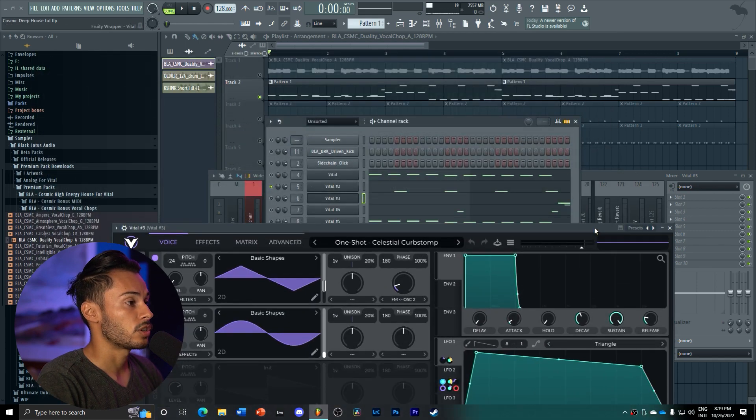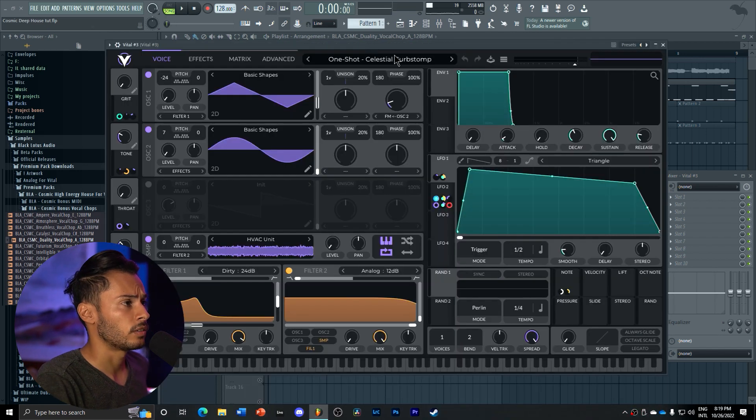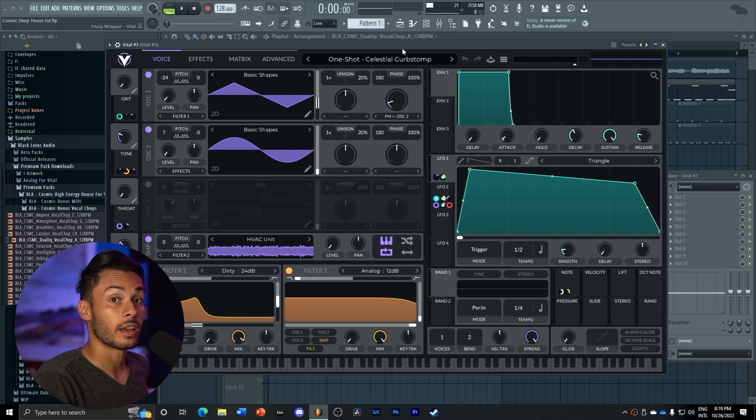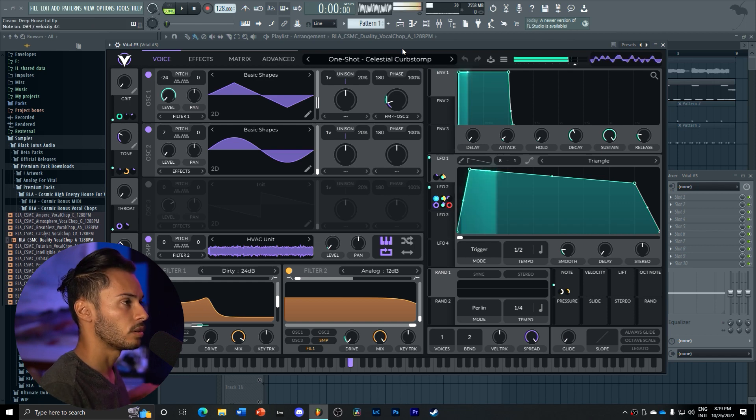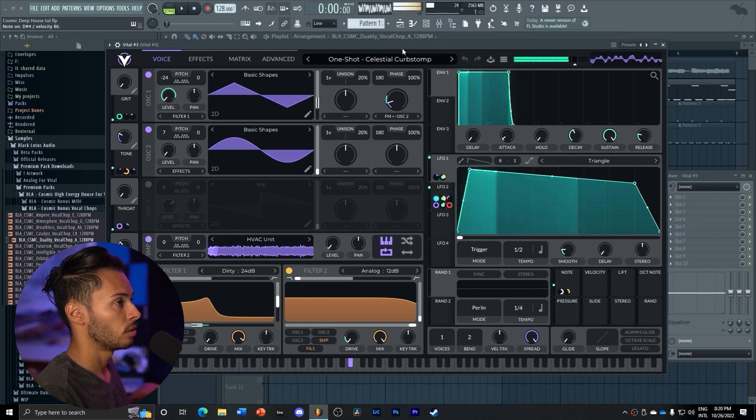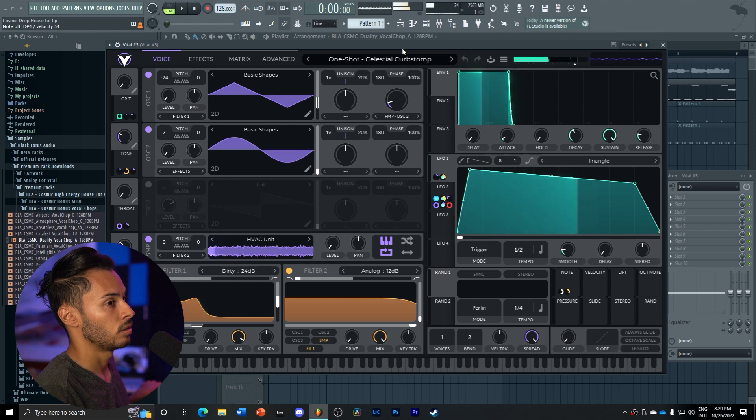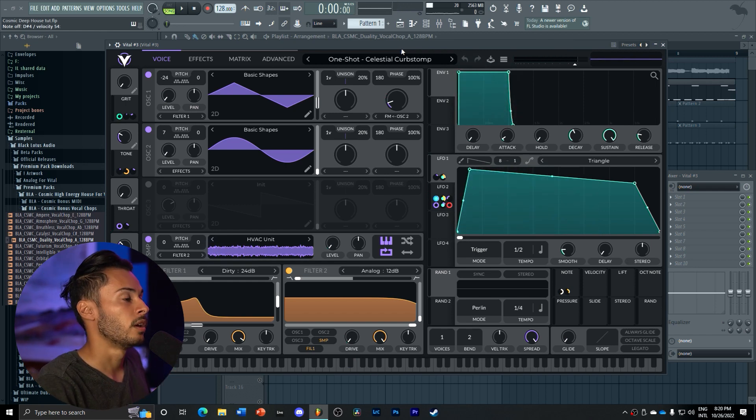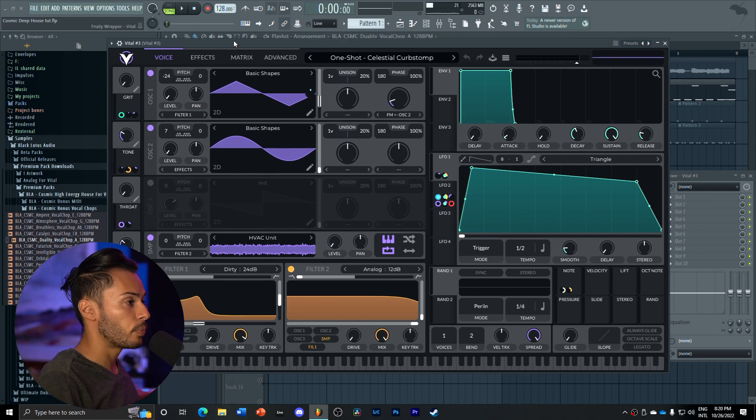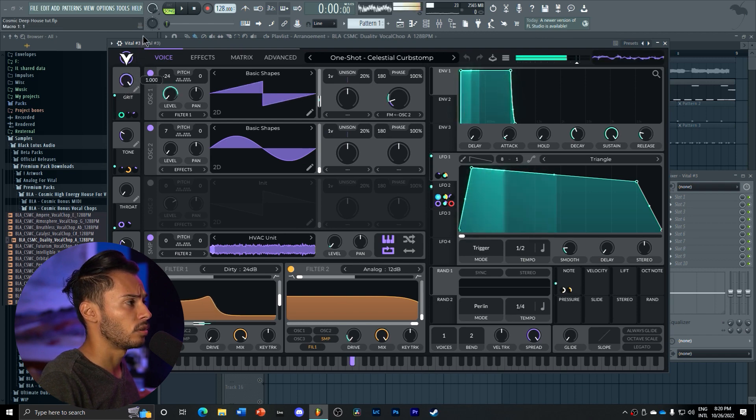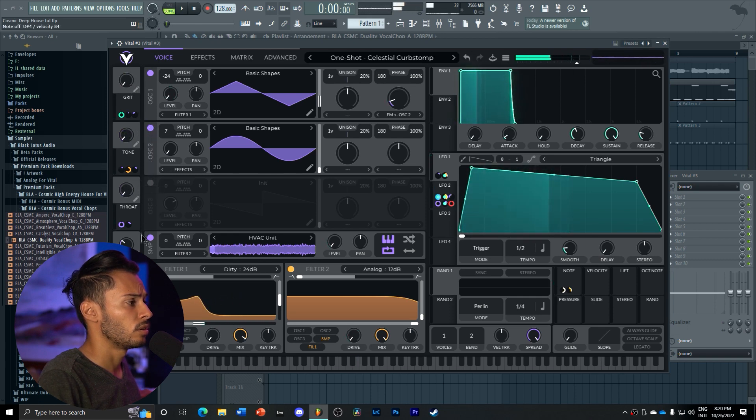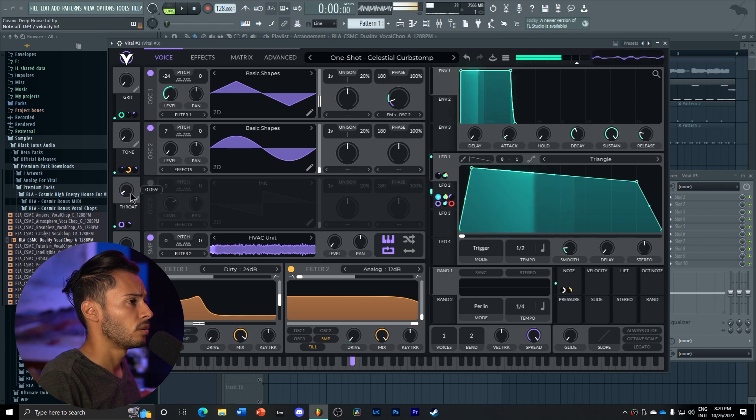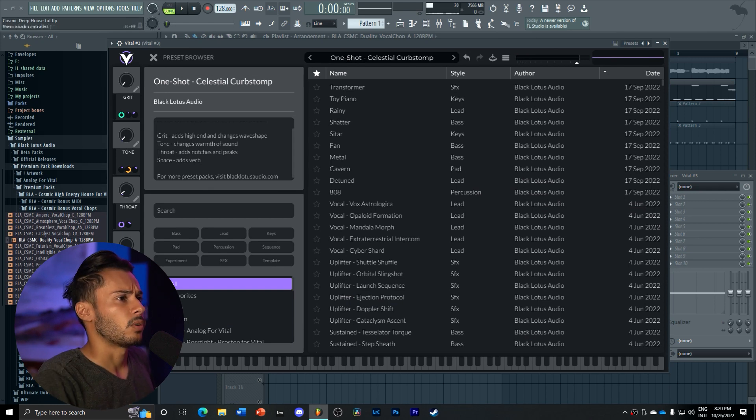Then we got another one-shot here. This one is Celestial Curb Stomp. This is a very classic house patch. It has a very classic house tone that you can hear in most popular house songs. The really cool part about this pack is that every preset has macros, so you can play around with the macros and really change the tone.